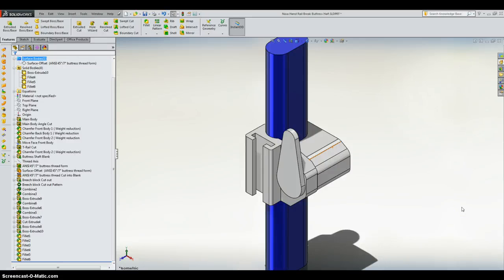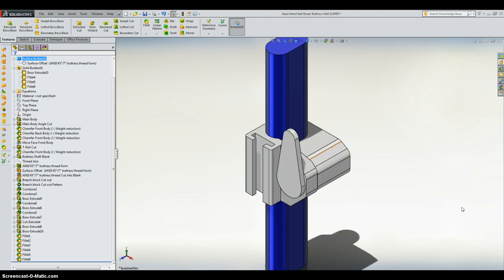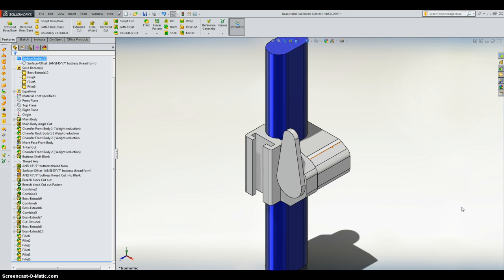Hey everybody, Mark here. Going to do a quick design review of the buttress style locking mechanism for the NASA GrabCAD challenge. I've actually had another video showing this in action, but I wanted to be able to show the model and all the pieces that I designed into it a little bit more clearly.